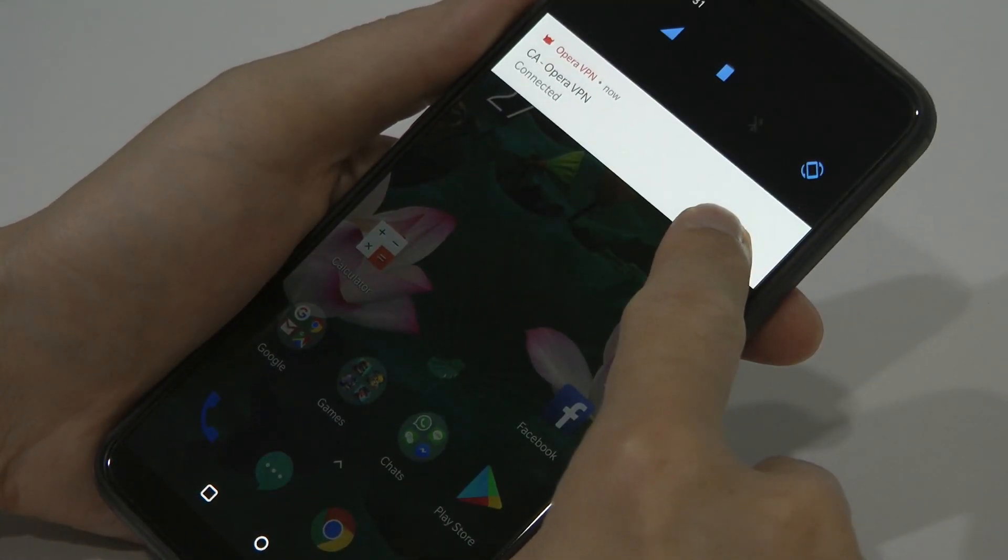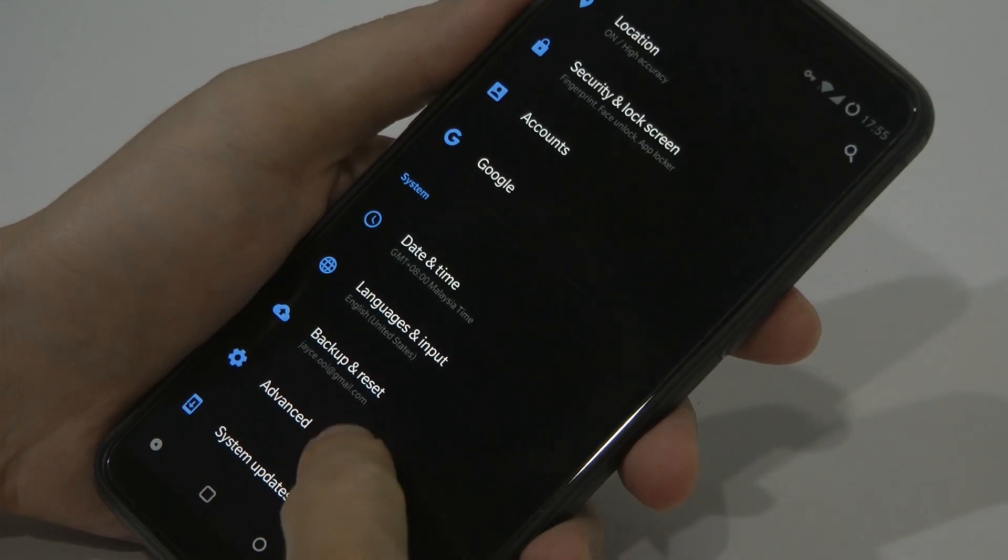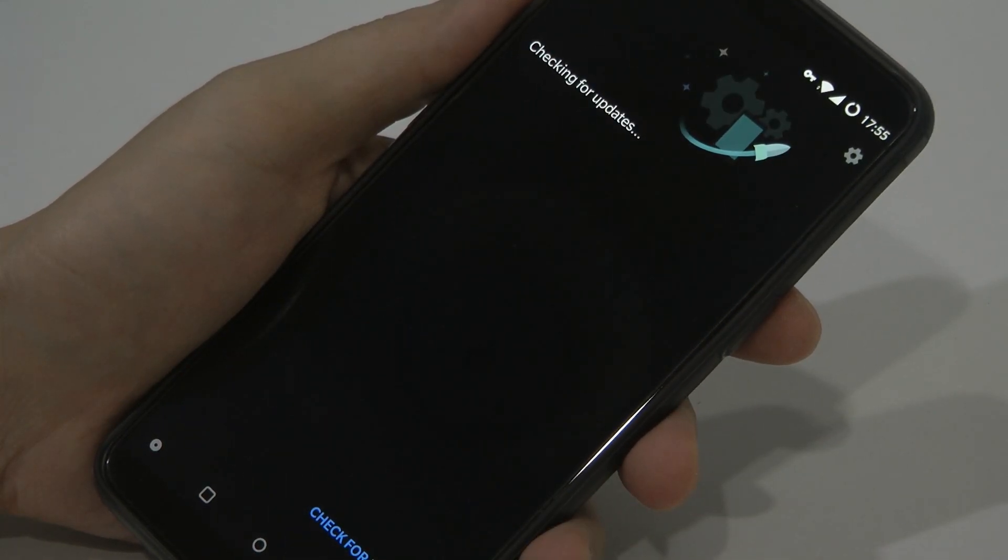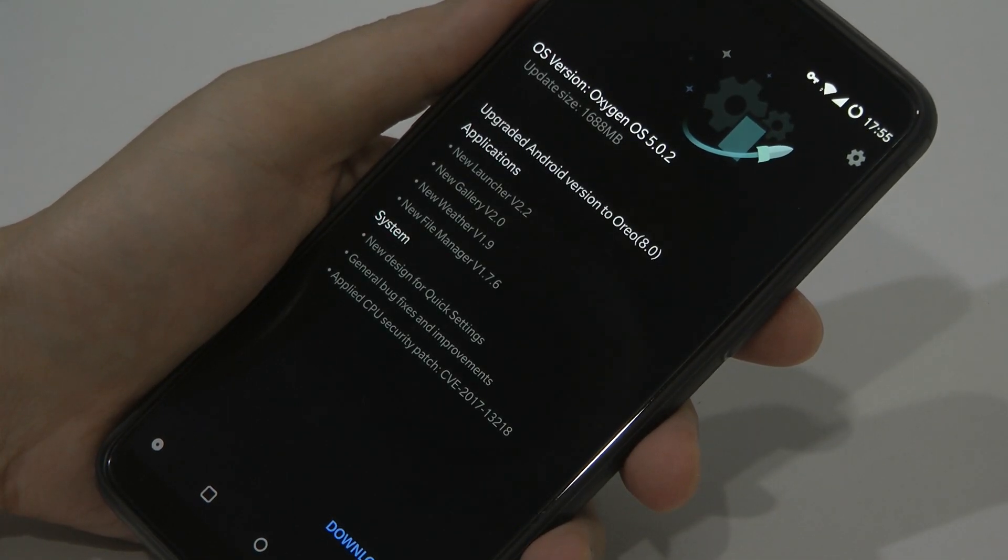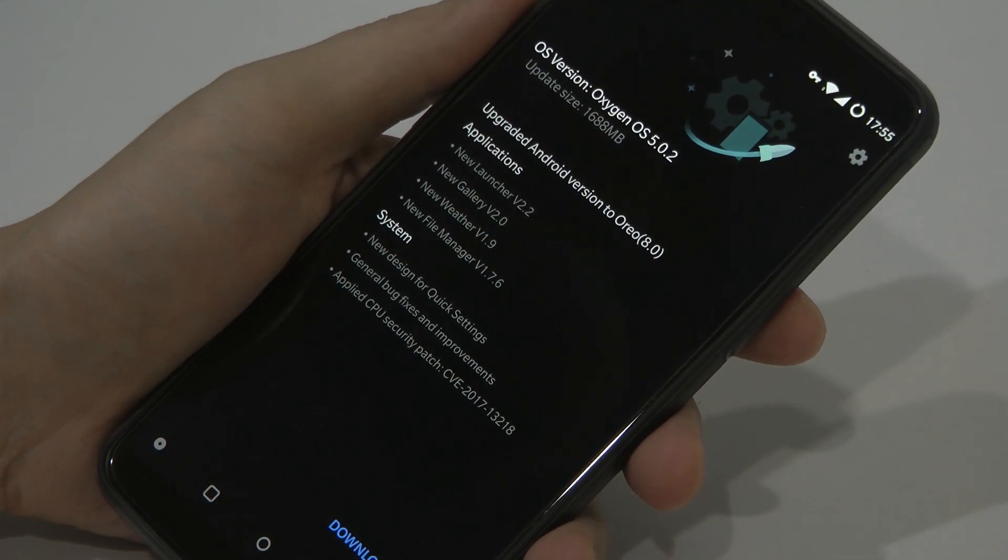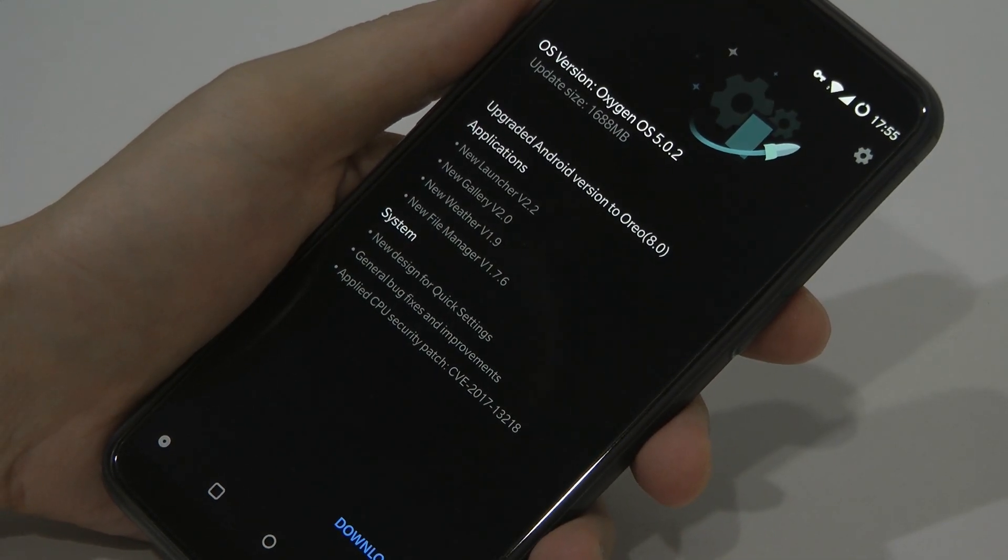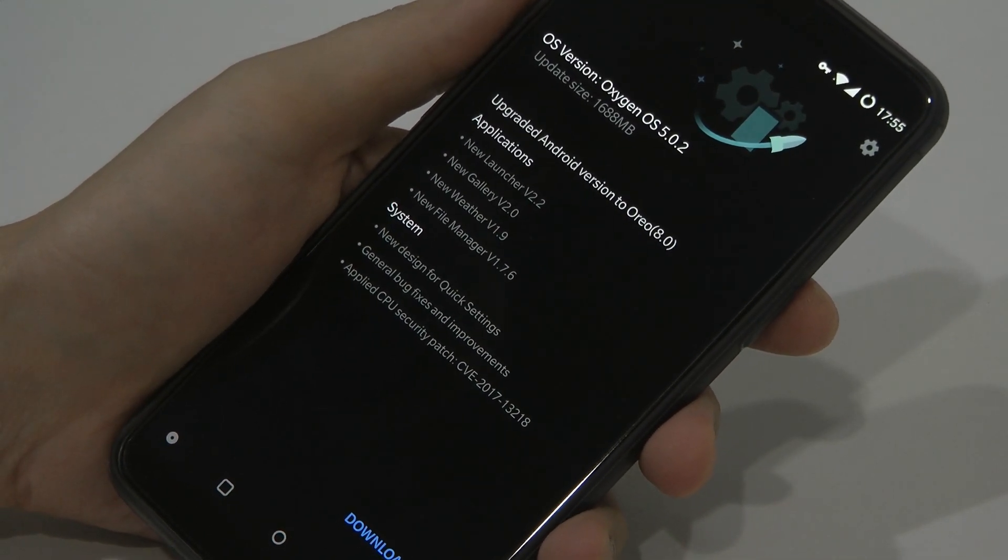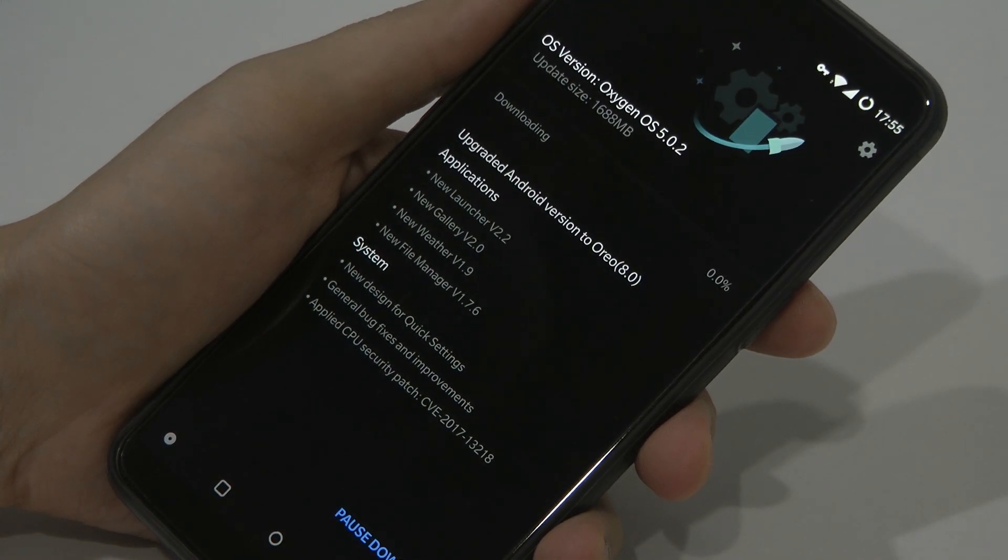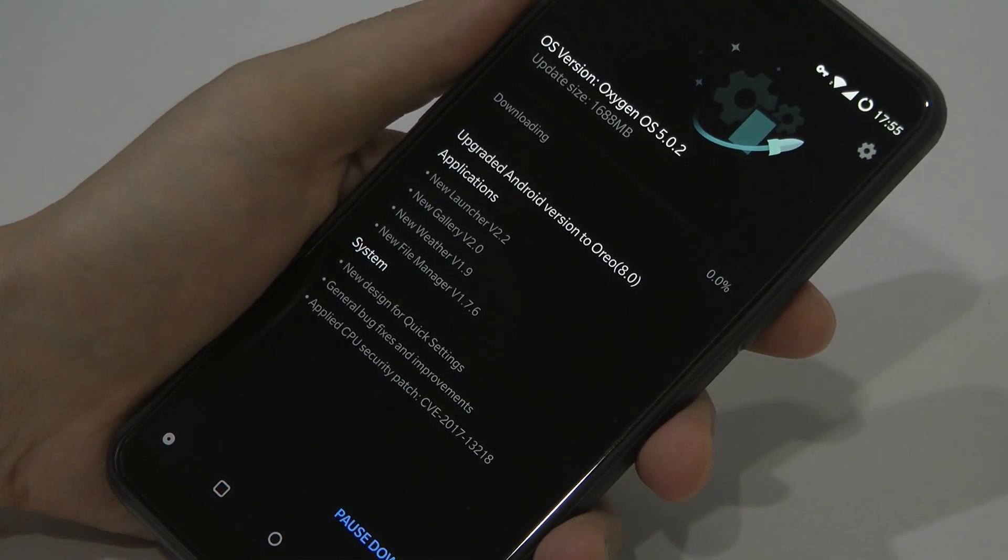As you can see, there's a new update there. This is the latest Oxygen OS 5.0.2, all real version, the latest one. So just press download and it will start downloading.